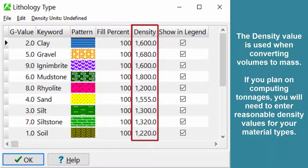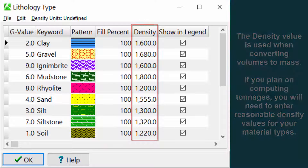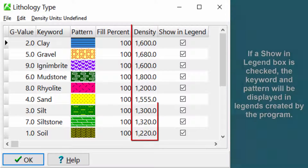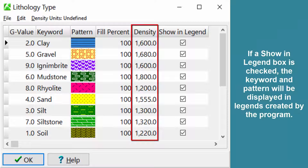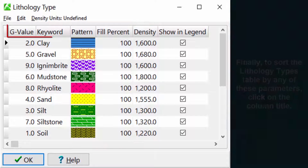The density value is used when converting volumes to mass. If you plan on computing tonnages, you will need to enter reasonable density values for your material types. If a show in legend box is checked, the keyword and pattern will be displayed in legends created by the program.